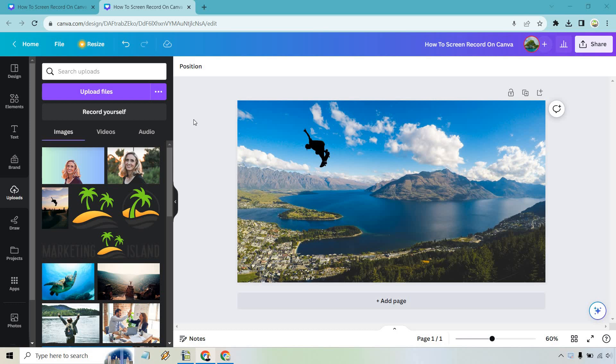The first time when you open it, just make sure that you allow it to use your camera and your microphone so that you can actually utilize both of those if needed. So let's hop on in and go to record yourself.